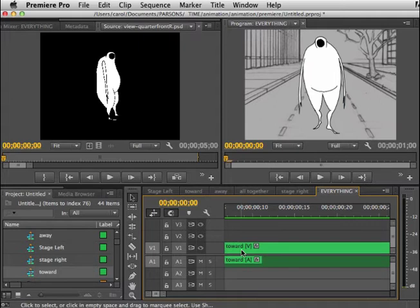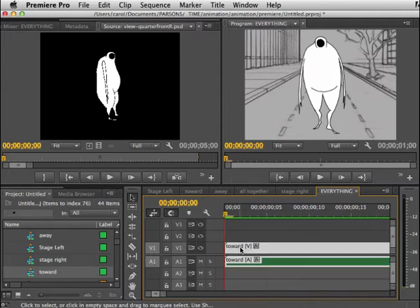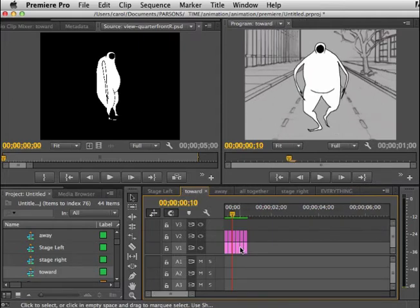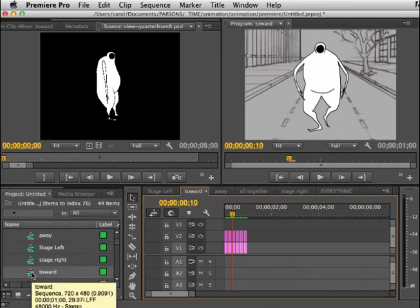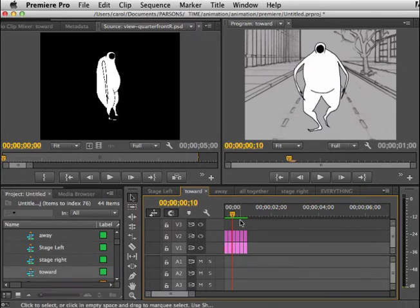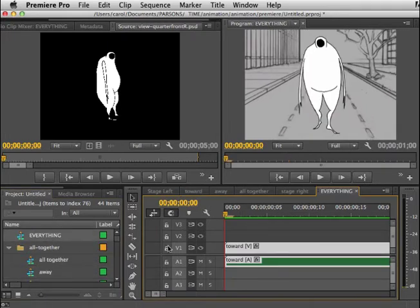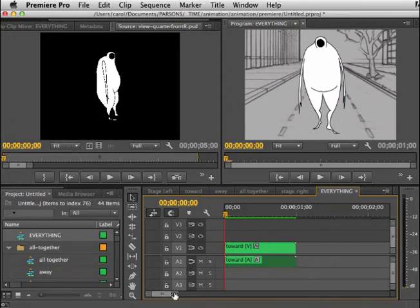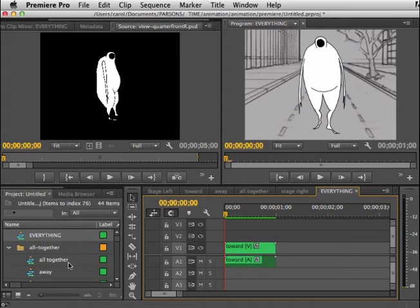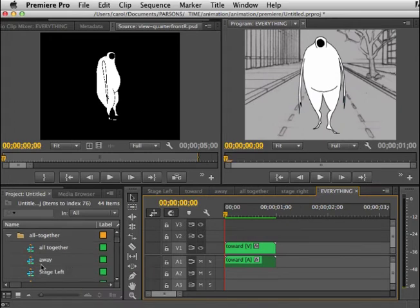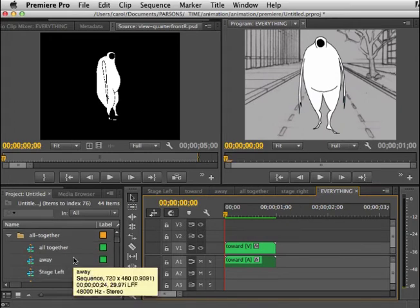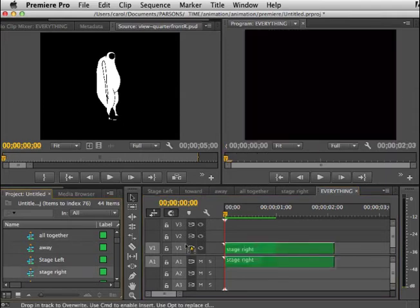The default will usually show up as a nested sequence, meaning that your individual edits have now been the equivalent of grouped together like in Illustrator. If I wanted to edit that, I would double click on it and it would bring me into my toward sequence. Then I could do individual edits and go back to my nested sequence.